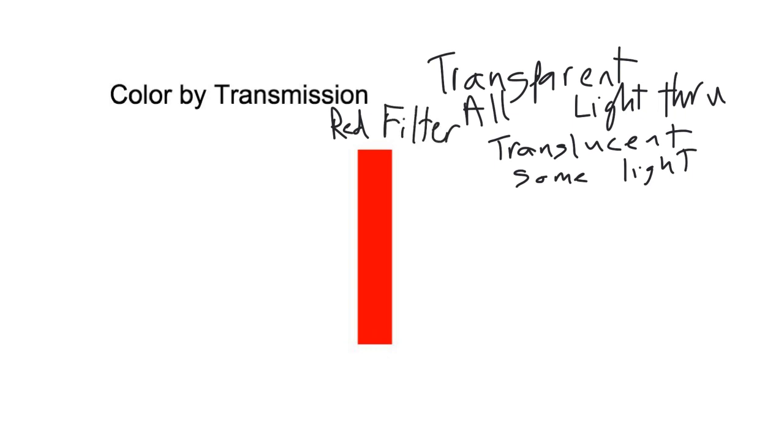If you're looking through something like a red lens or a red filter, you'll have all the colors of light coming in.